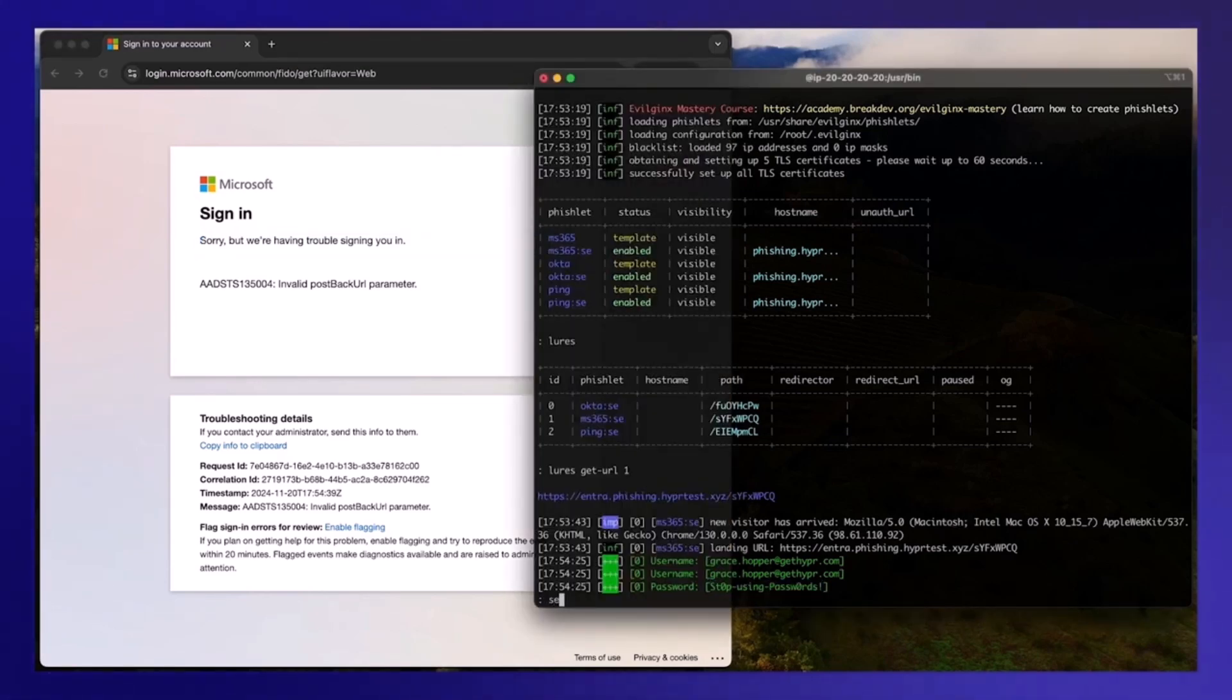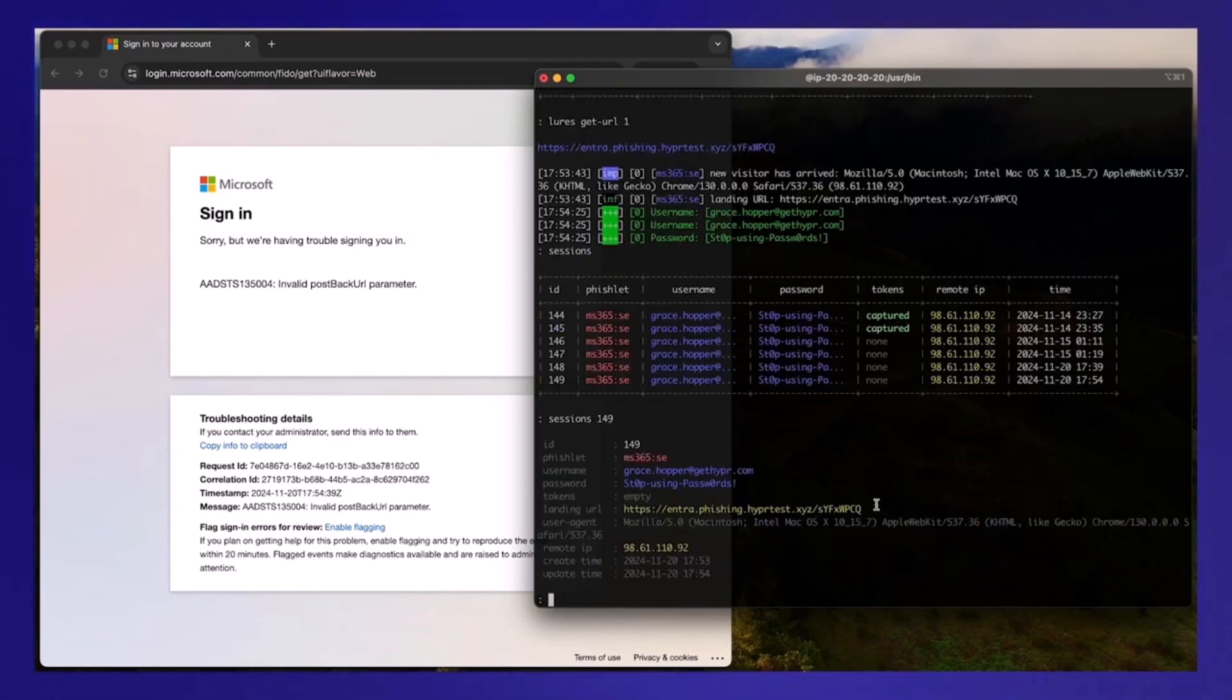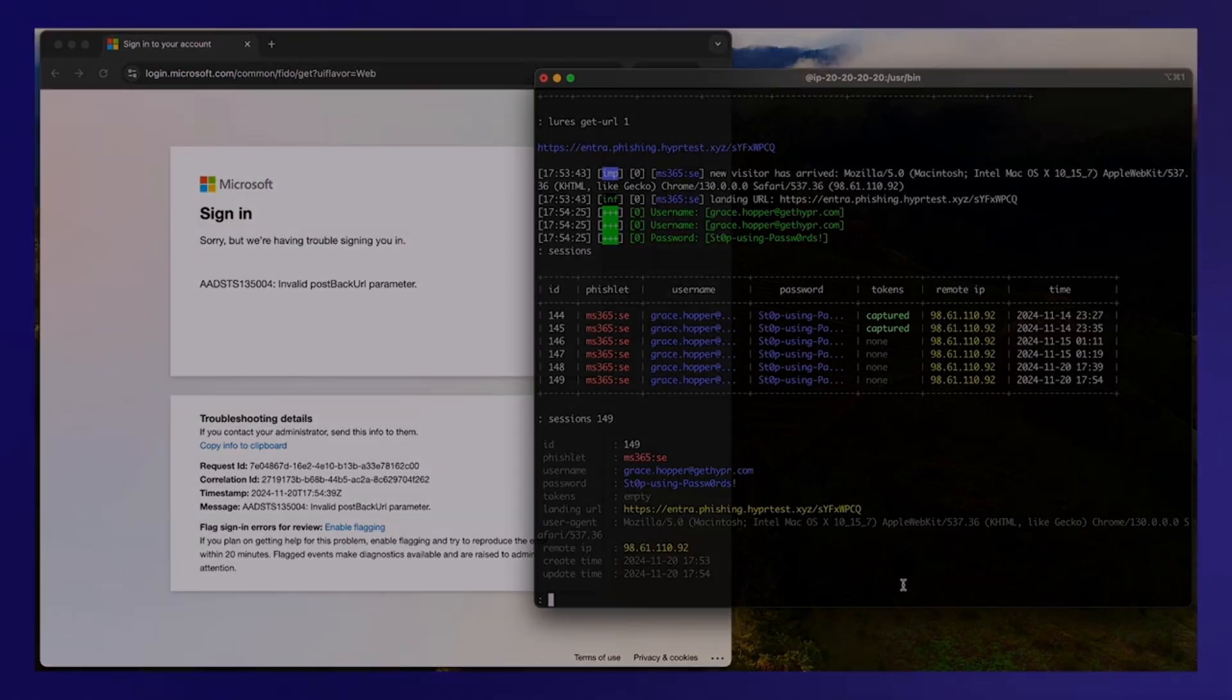And if we look over here on the Evil Jinx side, we look at the sessions. We'll choose the last session. And as you can see, there was no session cookies captured like the last time. So this is how you can protect a user with phishing resistant MFA enabled and conditional access in Entra using a security key like in this demo using Hyper Enterprise passkey.